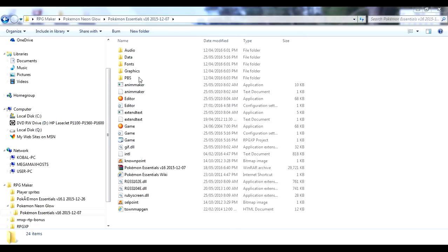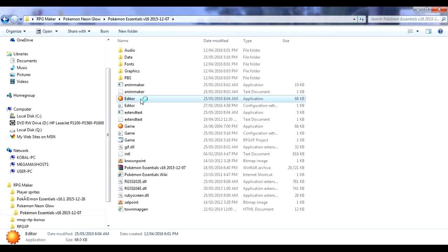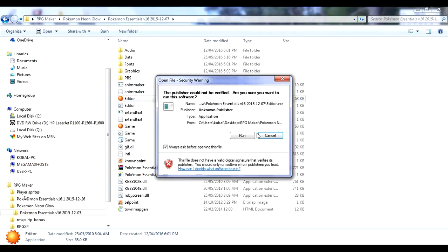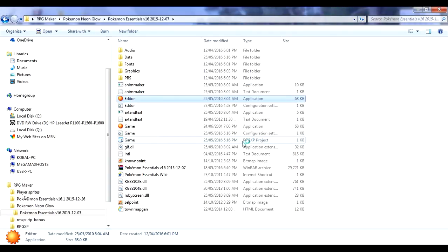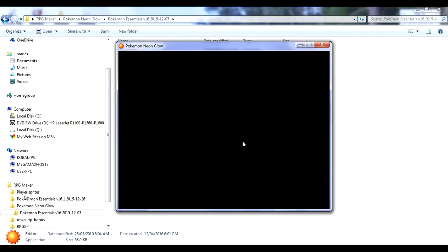Without further ado, let's get to it. So you want to go into your Pokemon Essentials folder where you're making a game, and go to the EGGER thing with the bright Pokeball icon. Mine will always ask me about administrator rights, but some of yours might not.